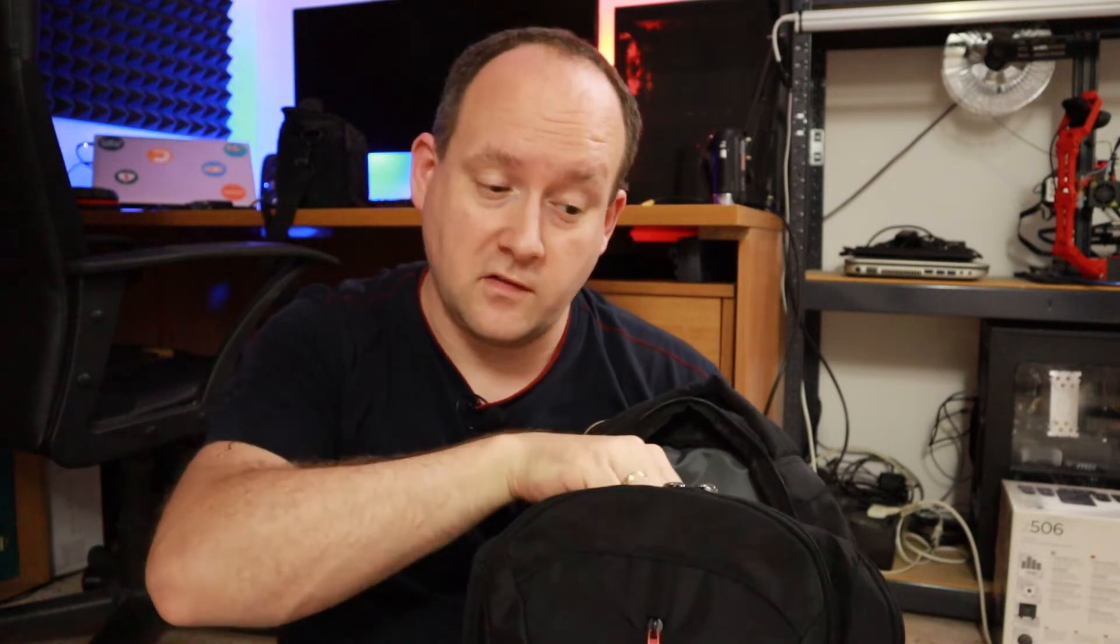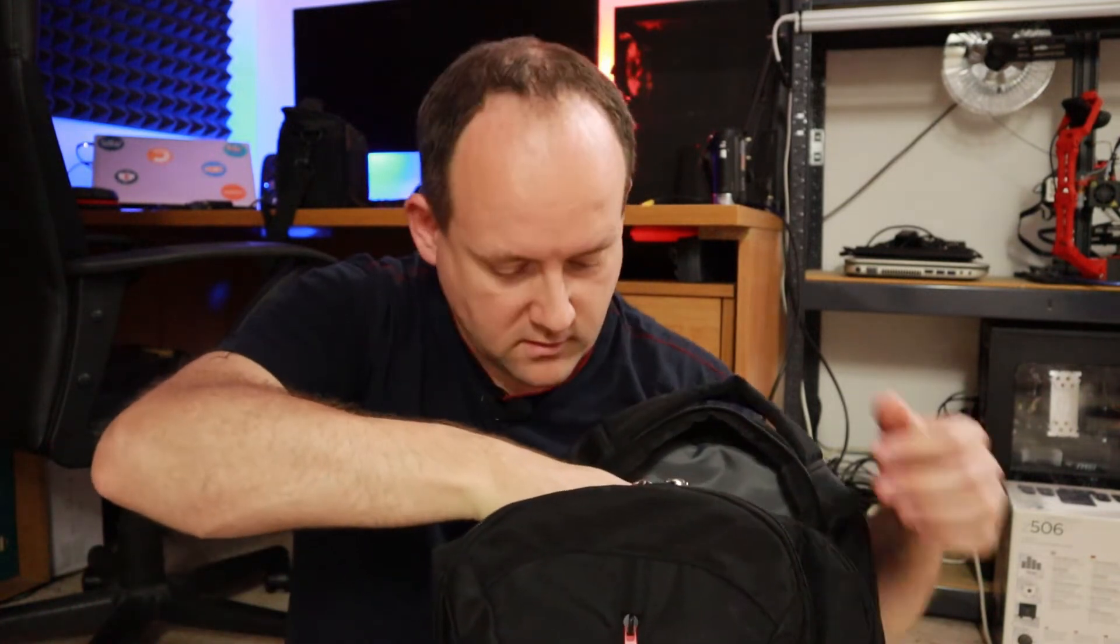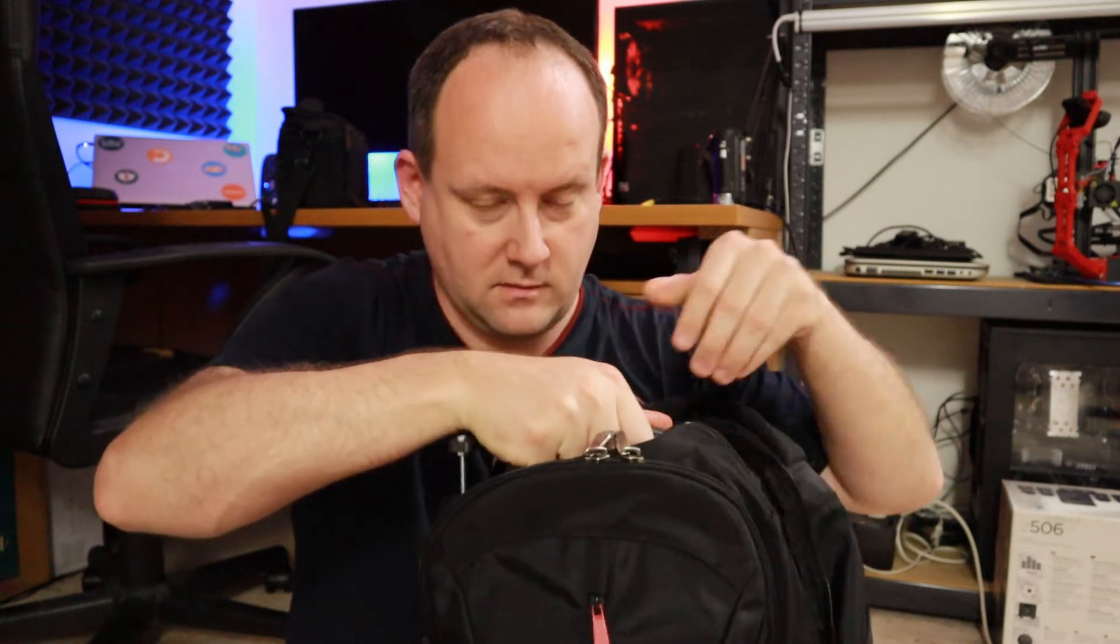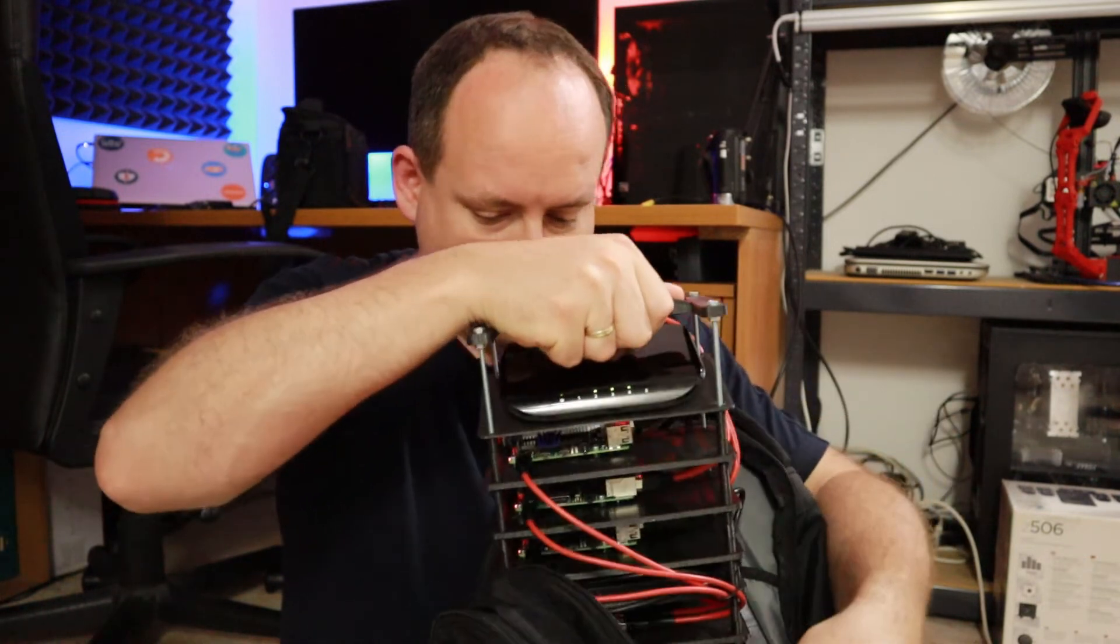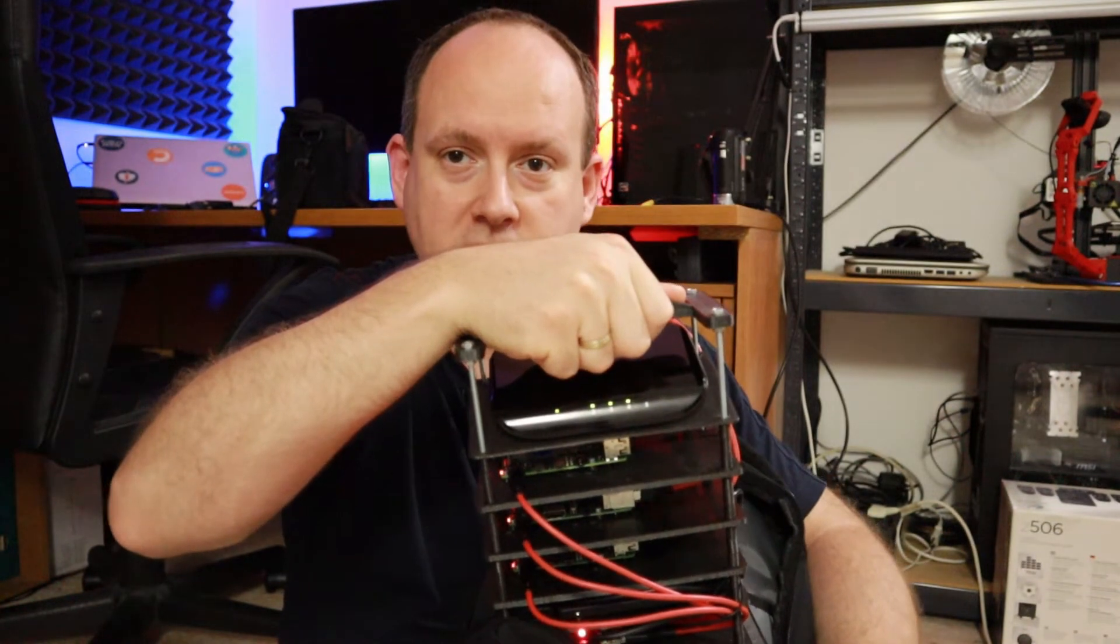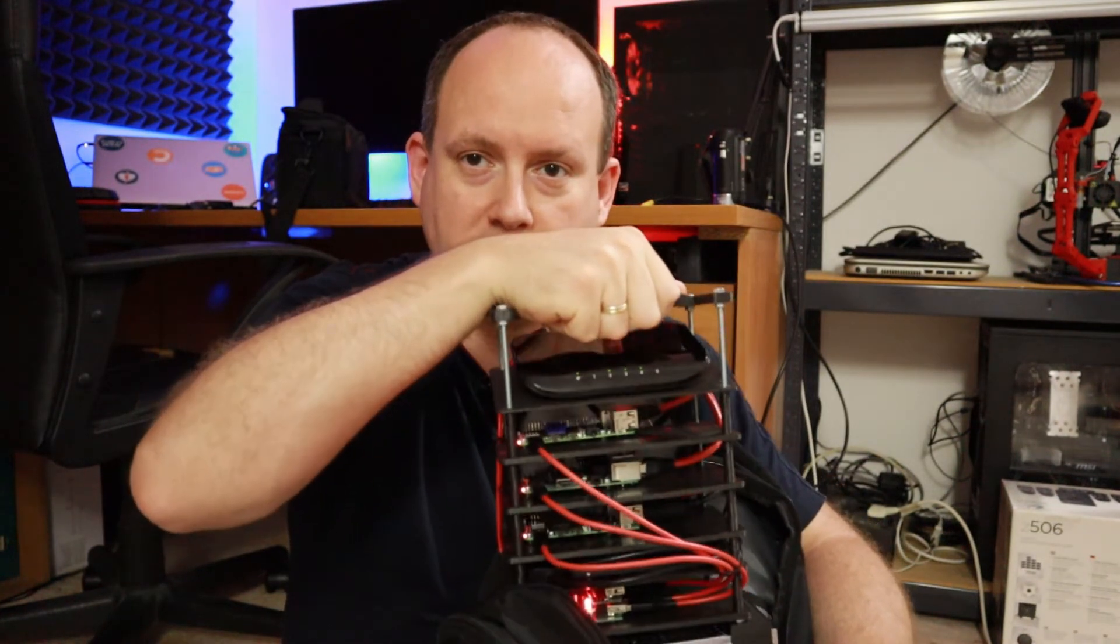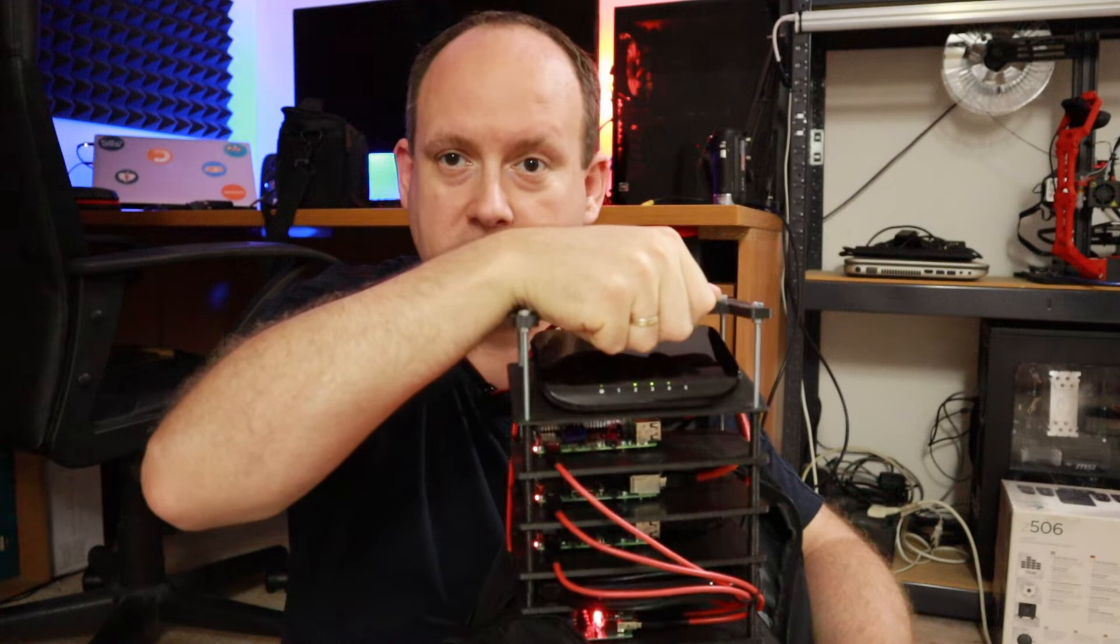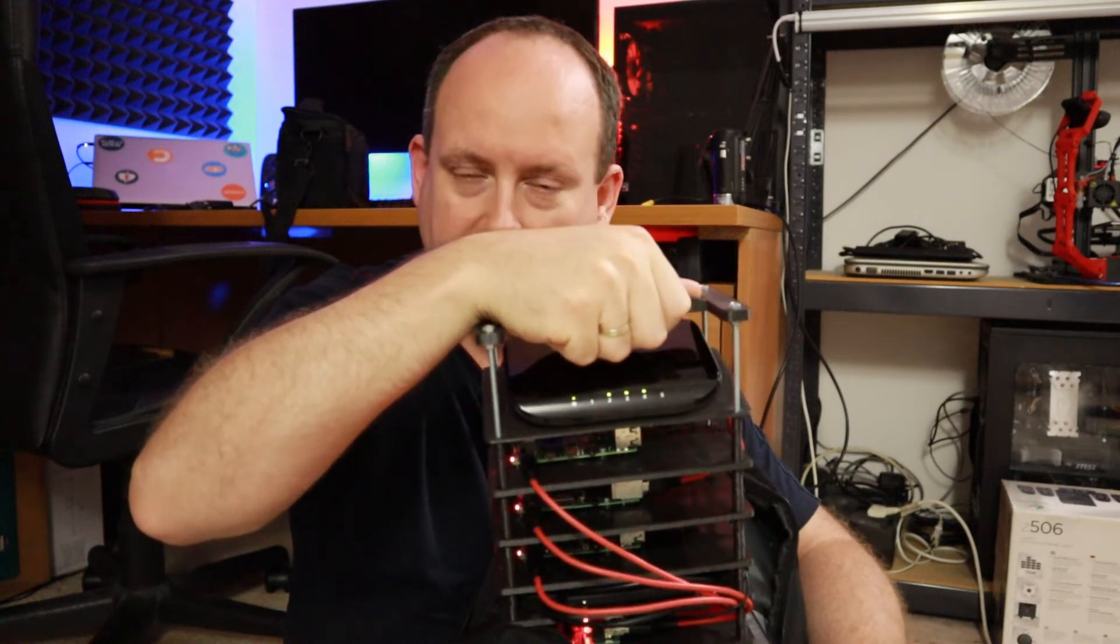Hey guys! It's a bit of a different video this time, but I gotta show you something. So let's take a look in the bag, what's inside? Look what is this? It's a fully functional Raspberry Pi cluster, on a stick, I mean in a bag.